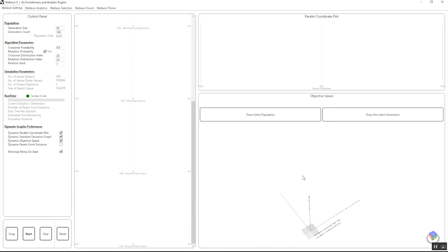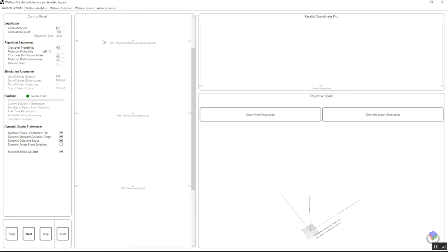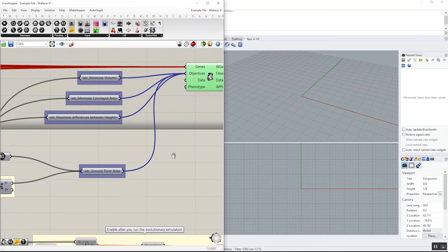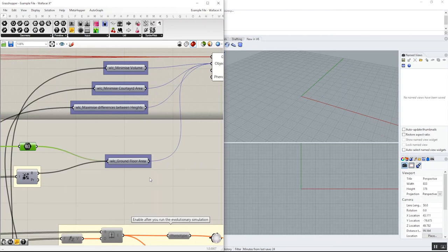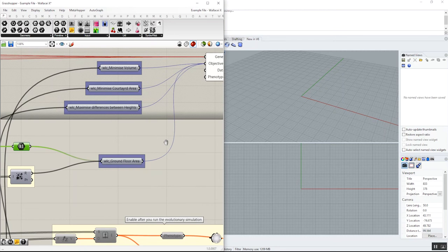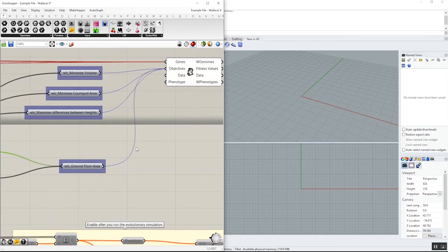That was it. A very quick video to explain the names in the user interface and the possibility of including more than one fitness objective in a single number parameter component in Grasshopper. I hope you enjoyed it.